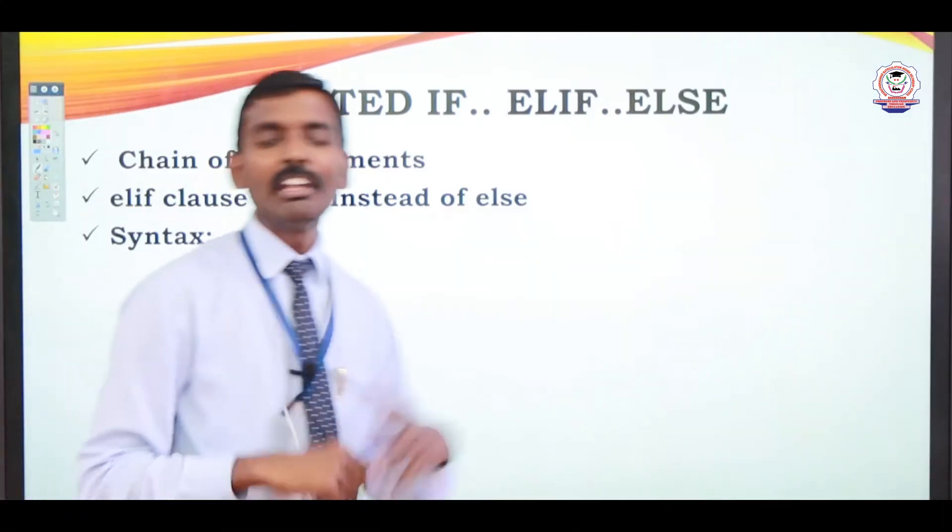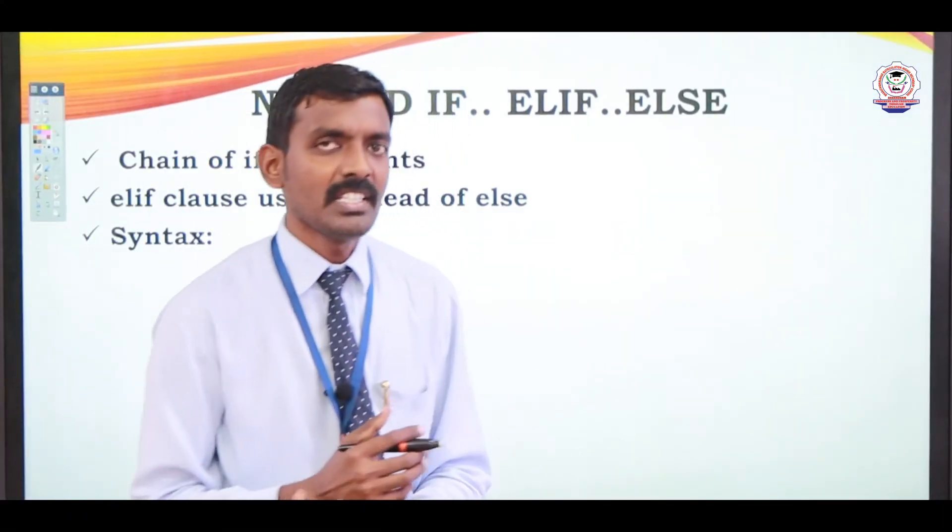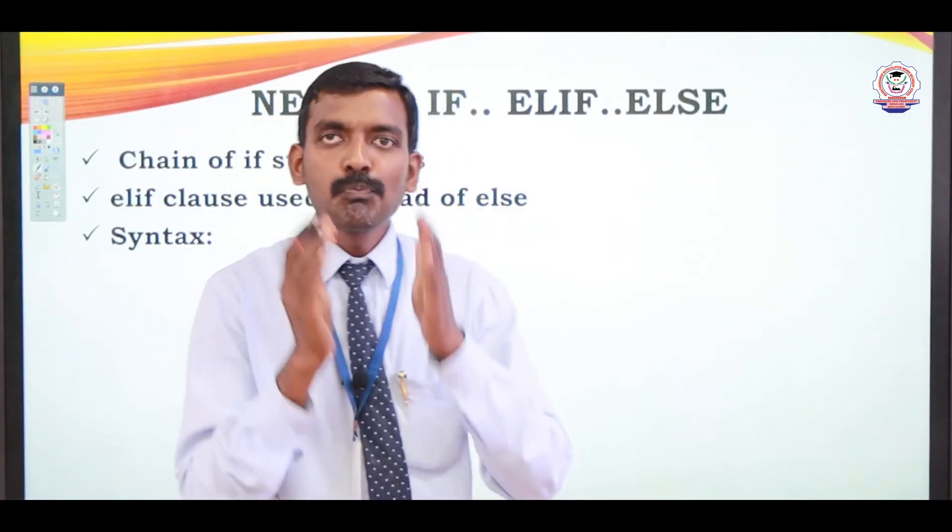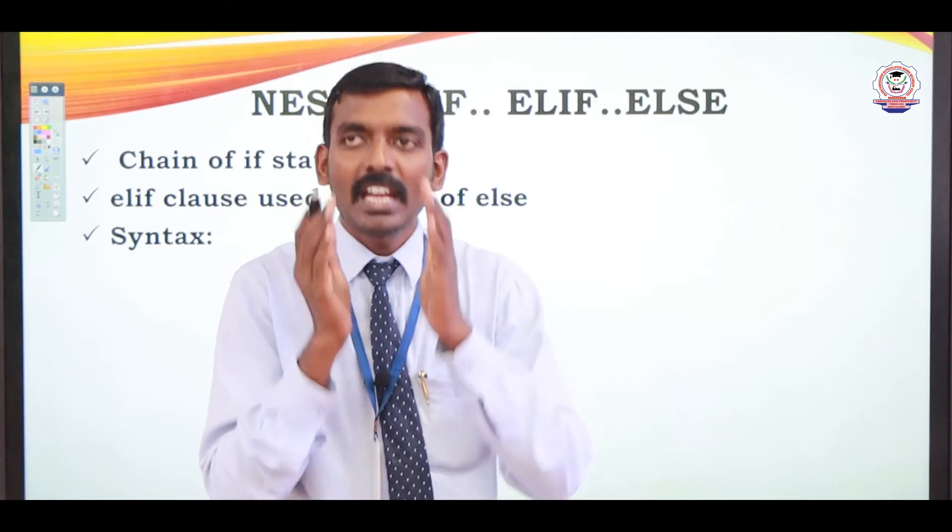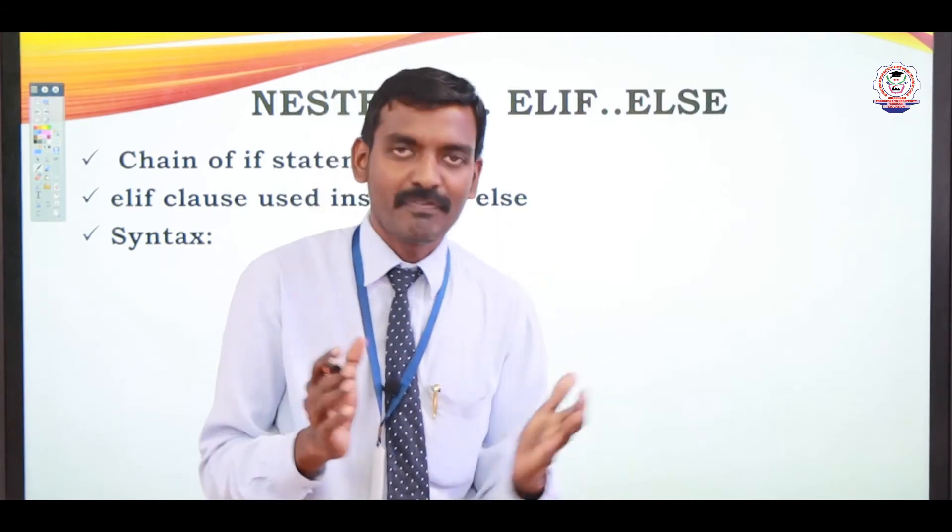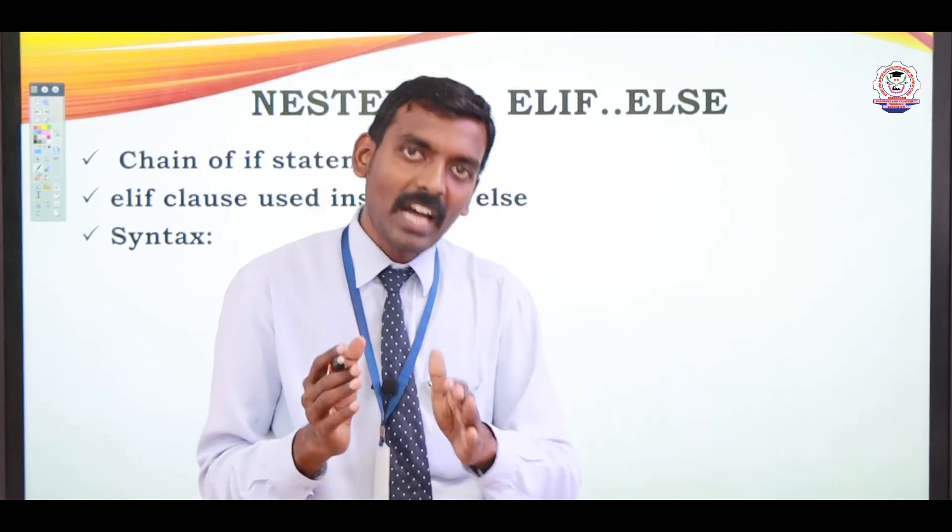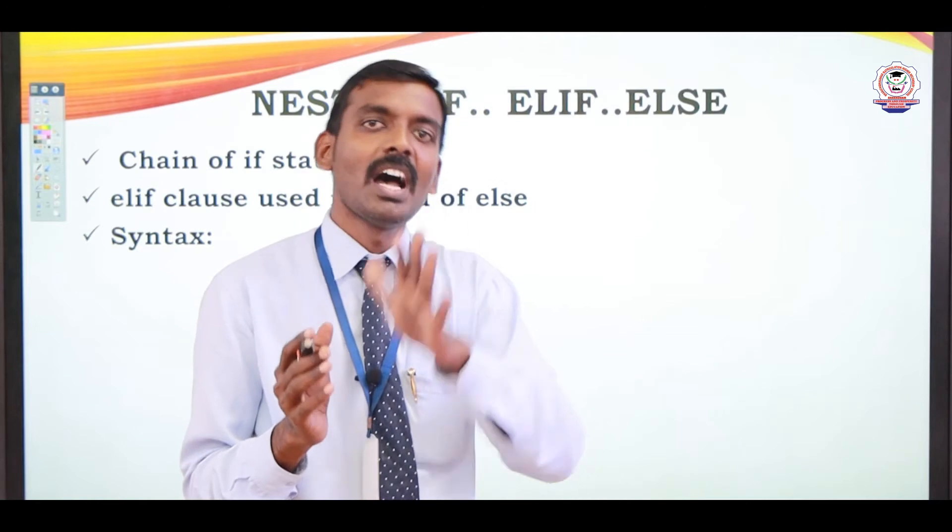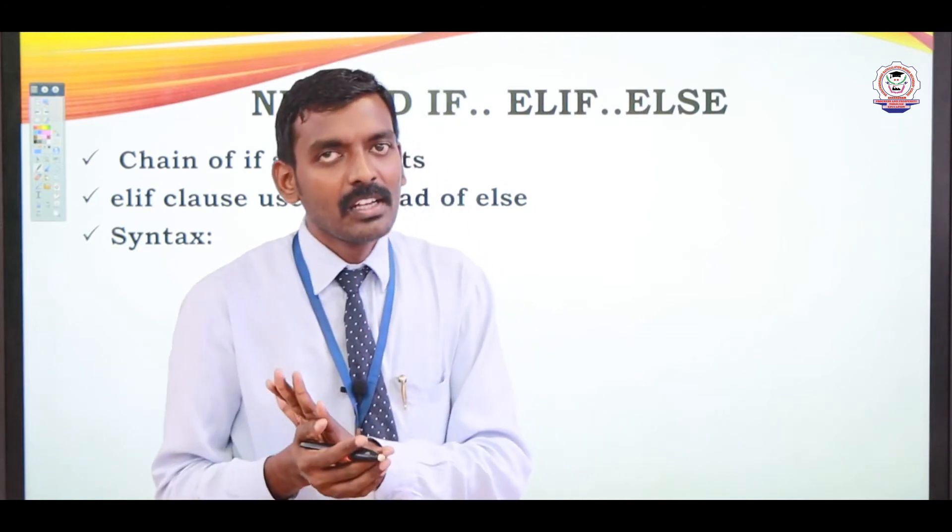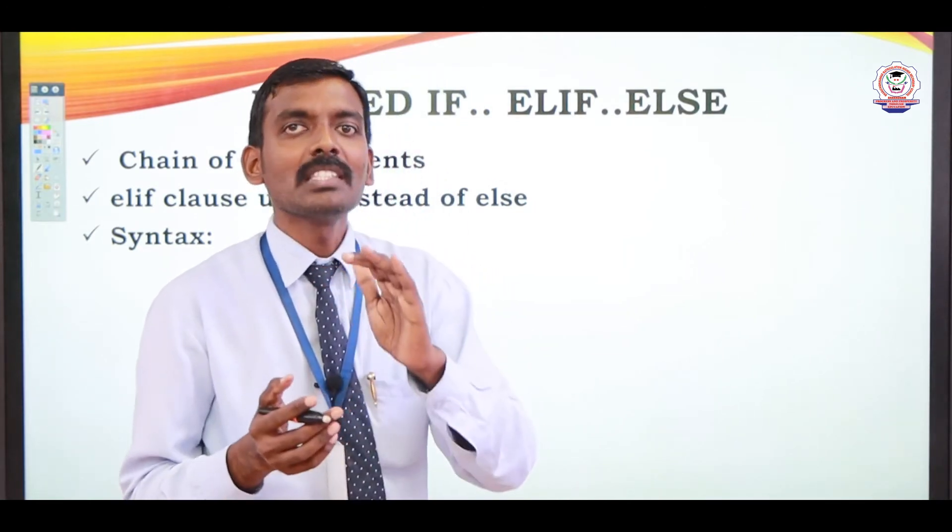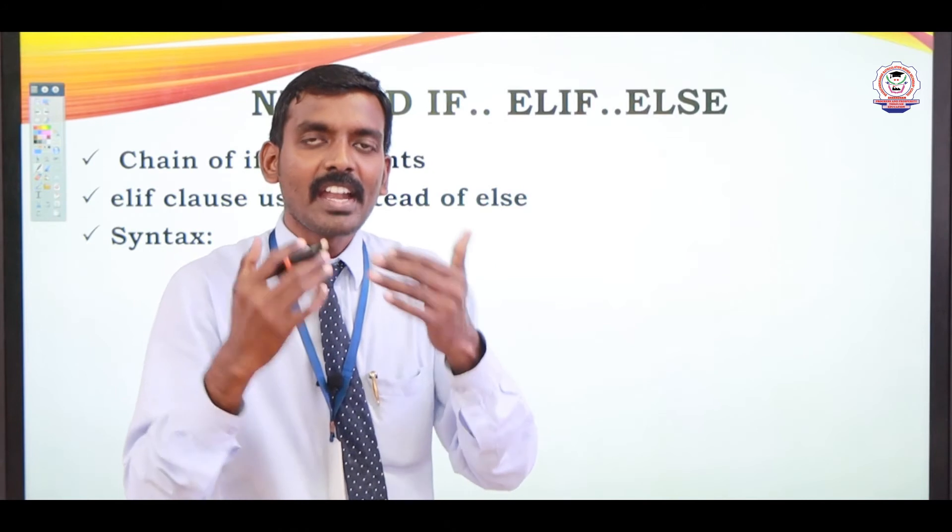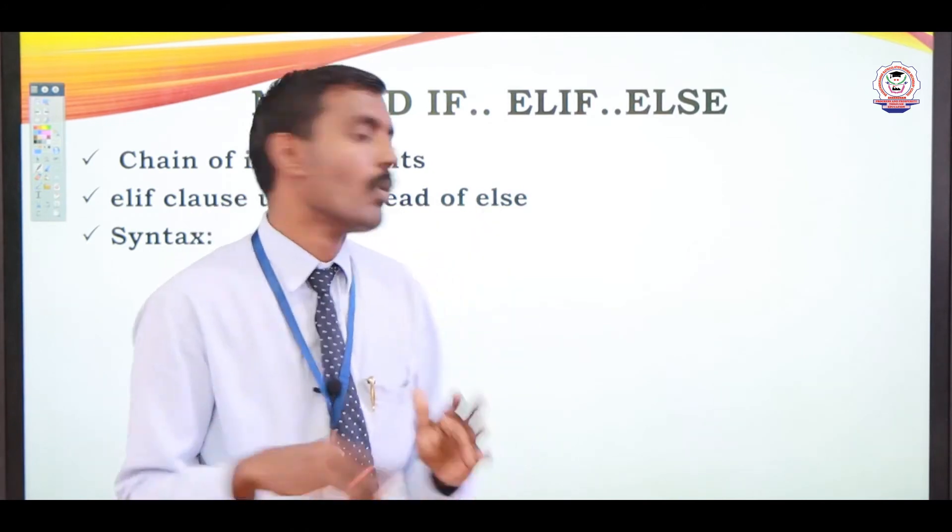Next one is nested if. Nested if part can have another one more if part. So that is called nested if. If can have another one more if.